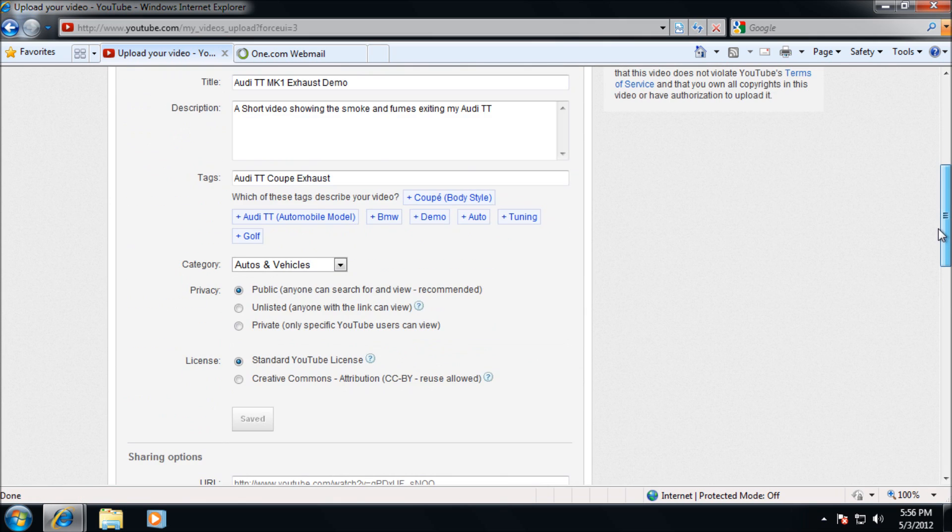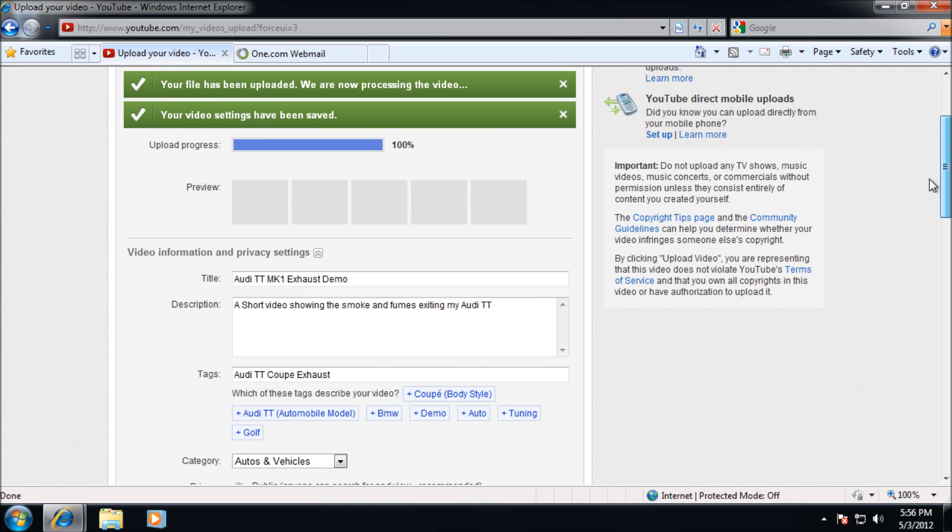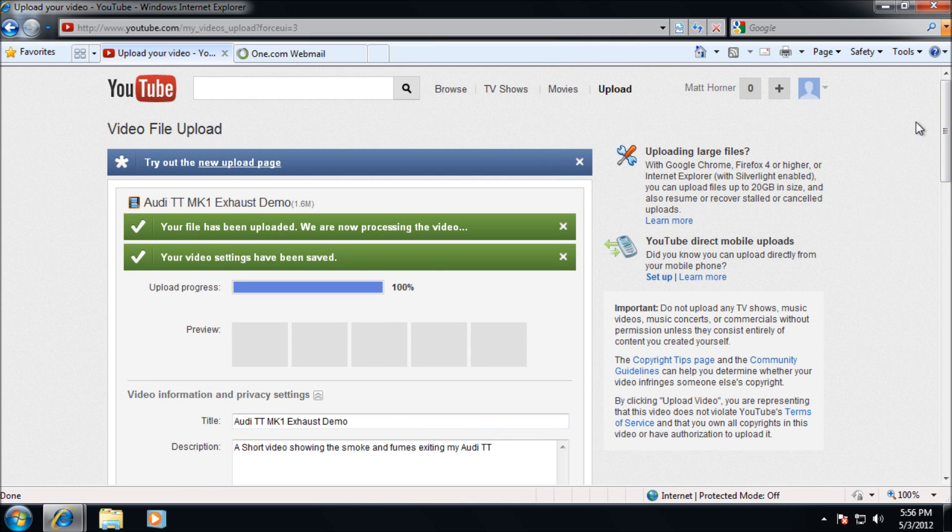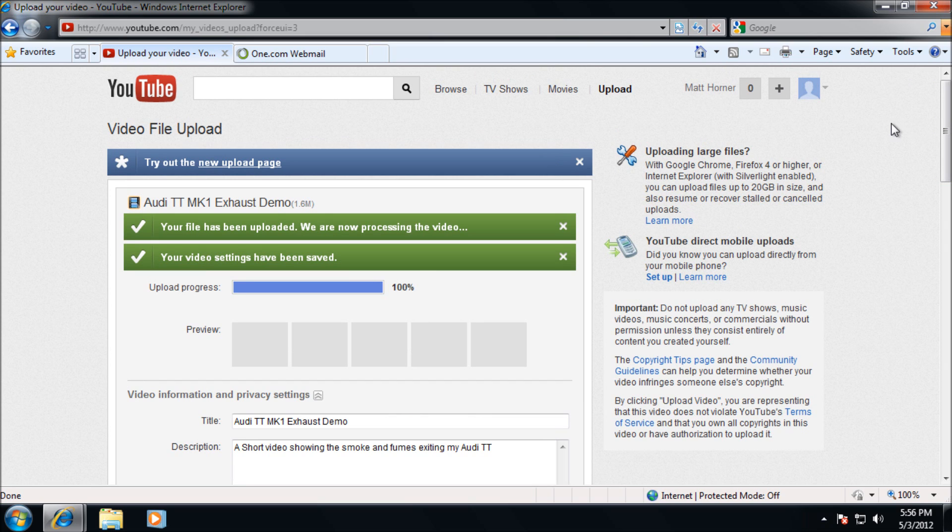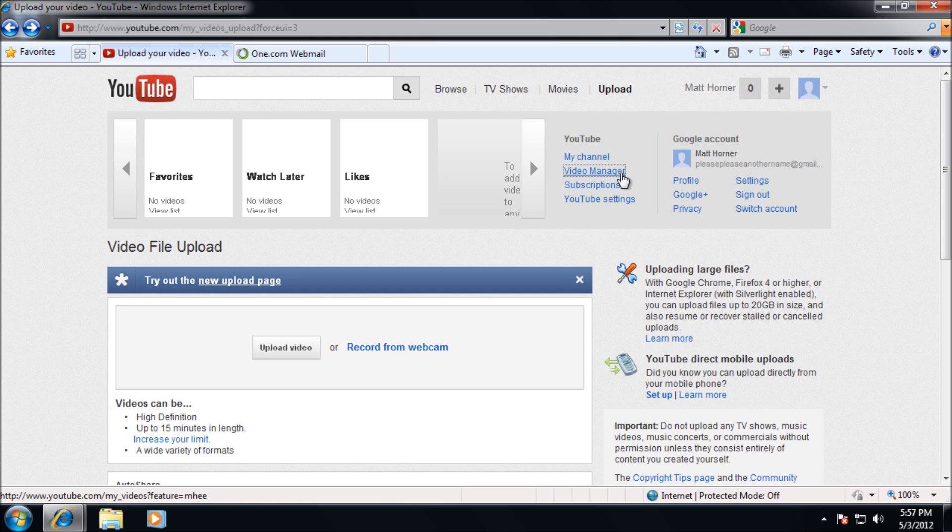So once you've uploaded your video and you've saved it, it's important you have a video because you can't monetize your account without any videos or at least any active in your account. So after you've done that, we're going to go to video manager again.